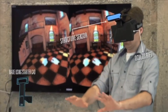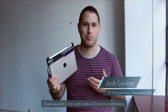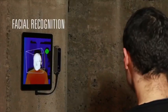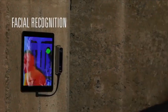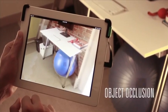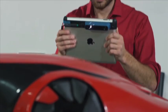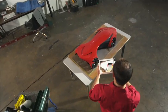New sensors are going to make possible new applications. For me, the challenge has been in creating three-dimensional objects — this completely obliterates that challenge. Structure is the sensor we always wanted. Get a sensor and be one of the first to experience what happens when your mobile device can understand the world in three dimensions.